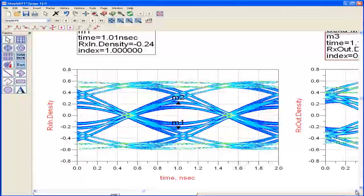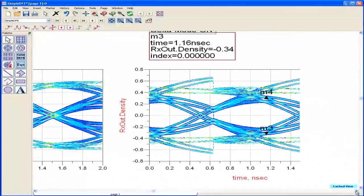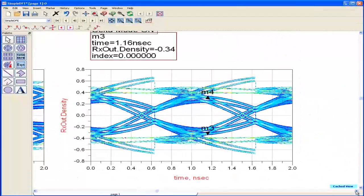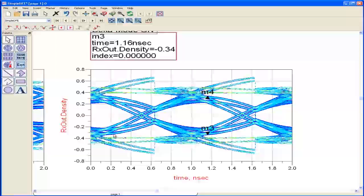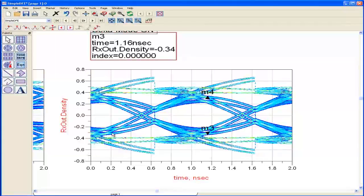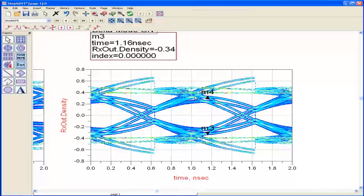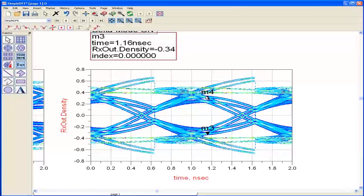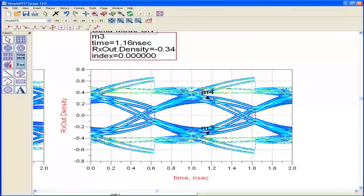So what we're doing in the decision feedback equalizer is in the case where the previous bit was a 0, minus 1 volt, we're going to add in a step here. Visually you can see this is my logic 1, it's been boosted up by 100 millivolts by this decision feedback equalizer.